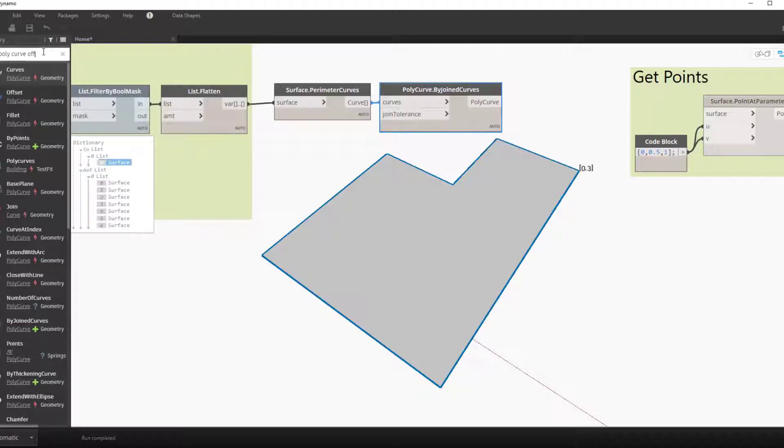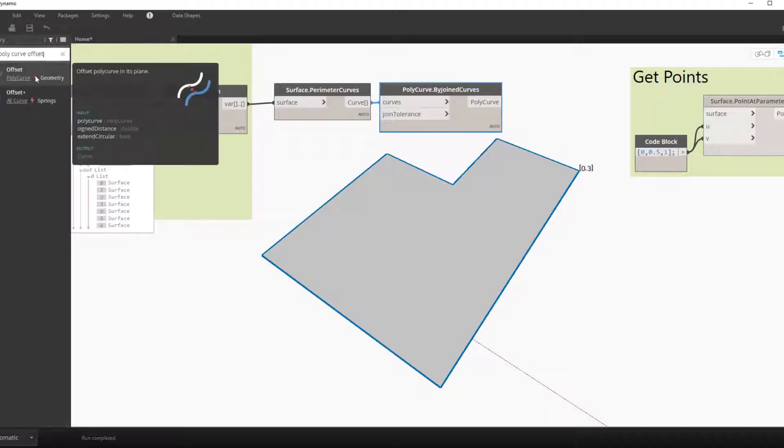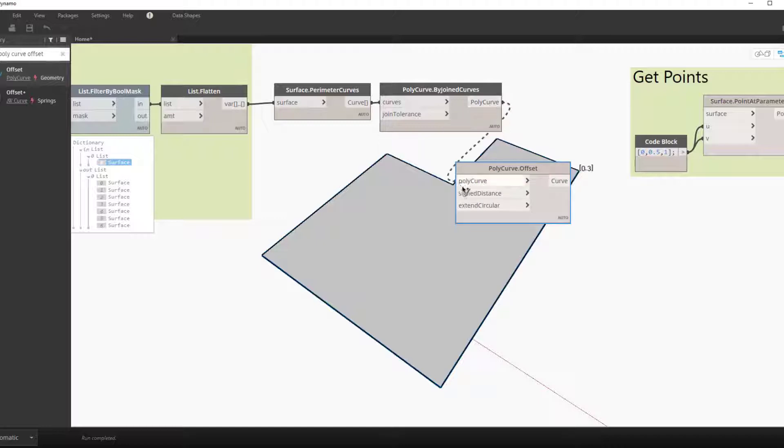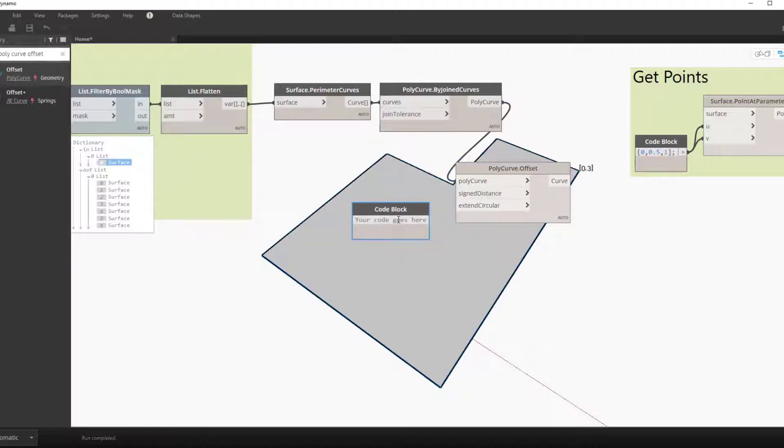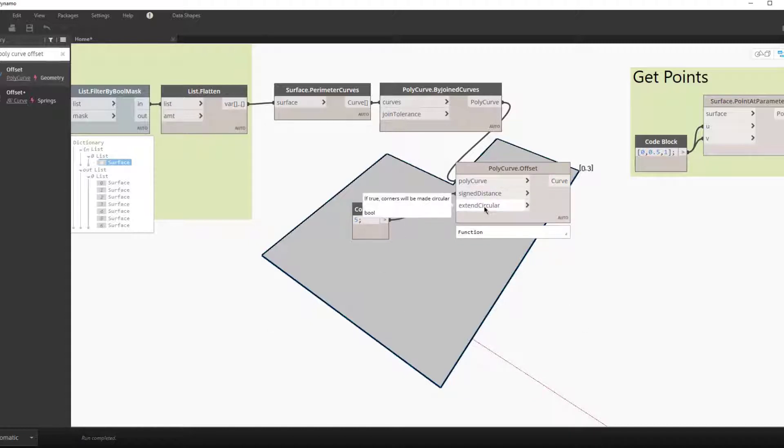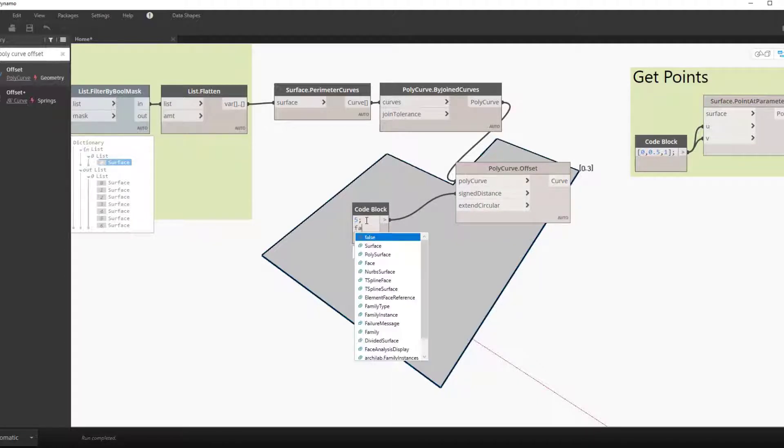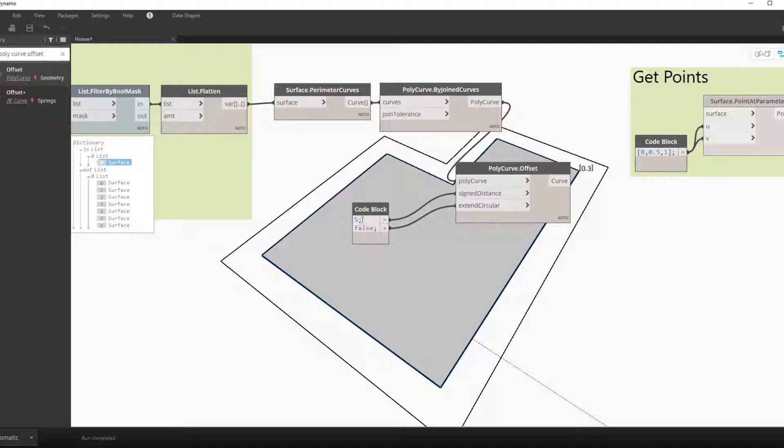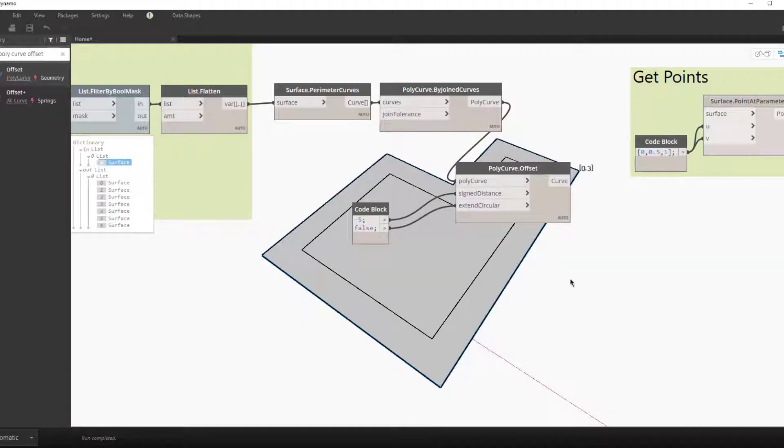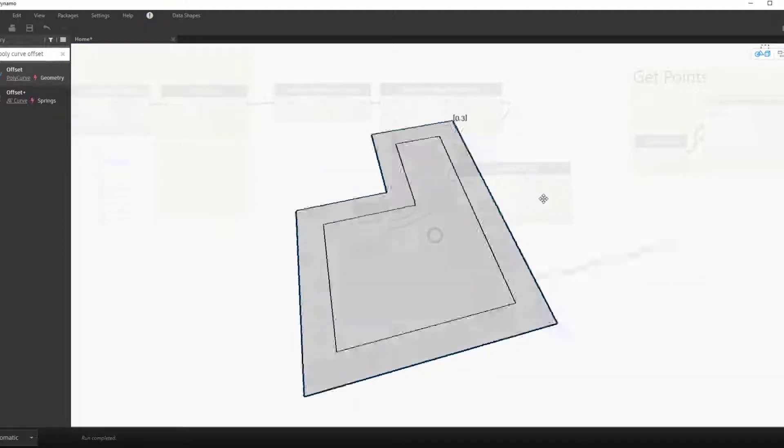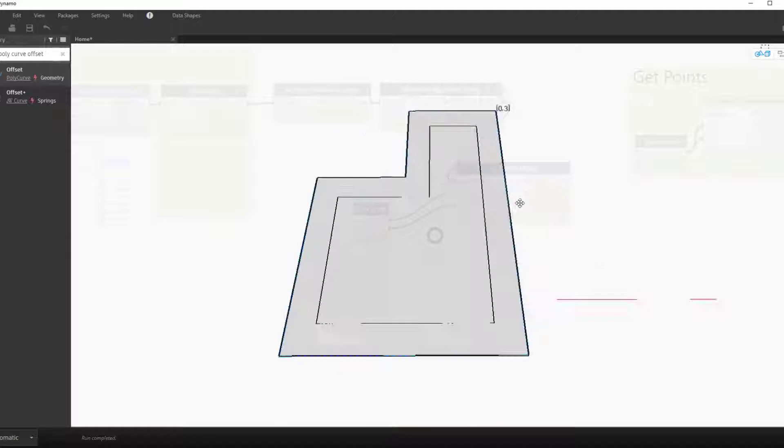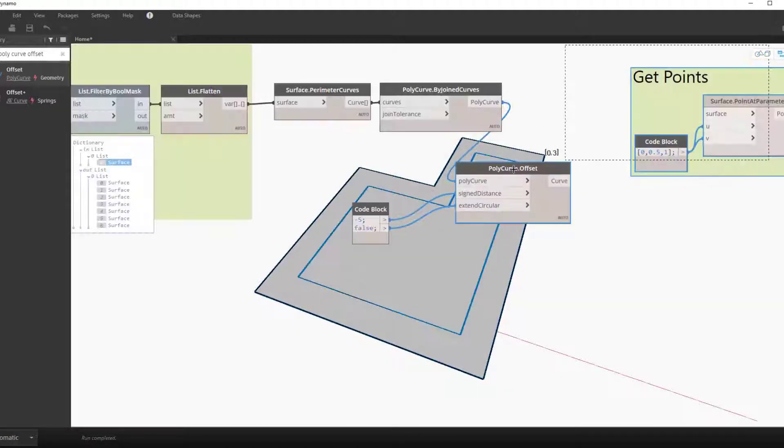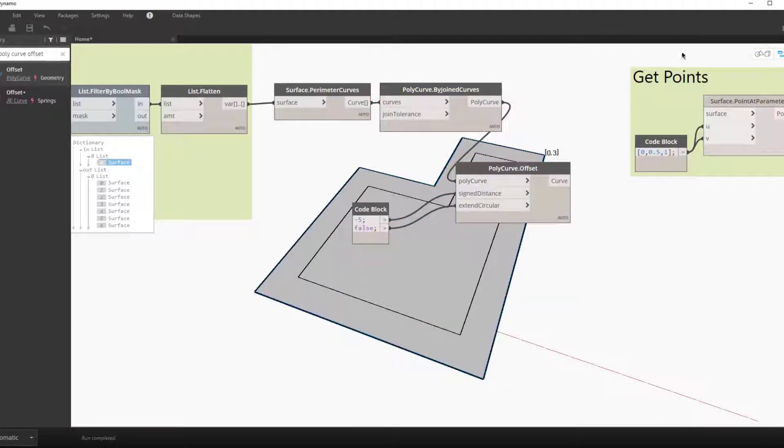We can offset a polysurface using the polycurve offset node. We have a distance and we have an option to round it. This will just leave blank as the default is no, or set it to false because we don't want it rounded. We now put negative to have this come inward. So this is what we want.